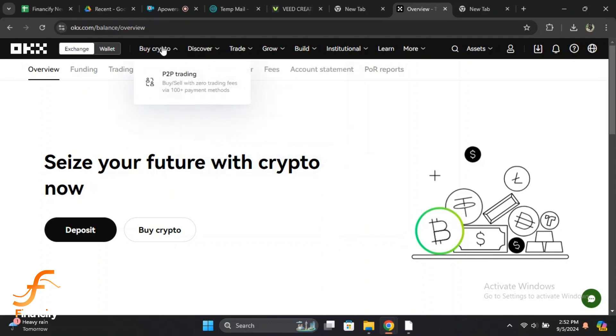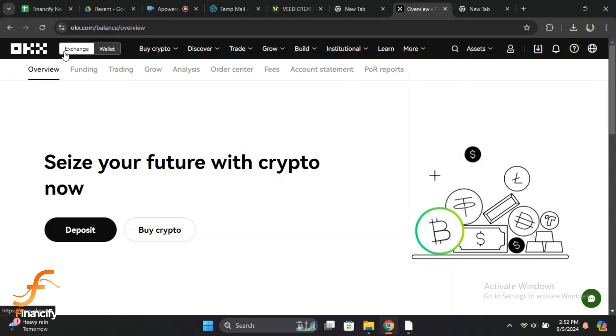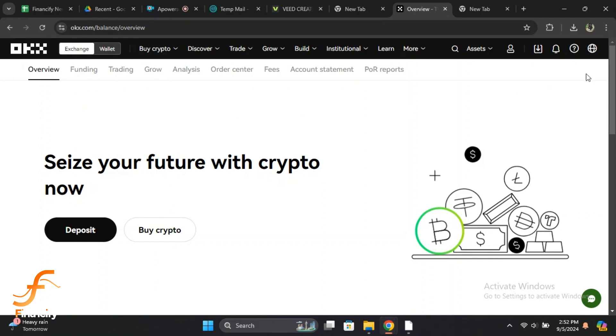After logging in, you'll want to access your wallet. Look for the Assets tab on the top or bottom of the screen, depending on your device. On mobile, you'll usually find it in the bottom navigation menu. On desktop, it's usually at the top right corner. Click or tap on Assets.